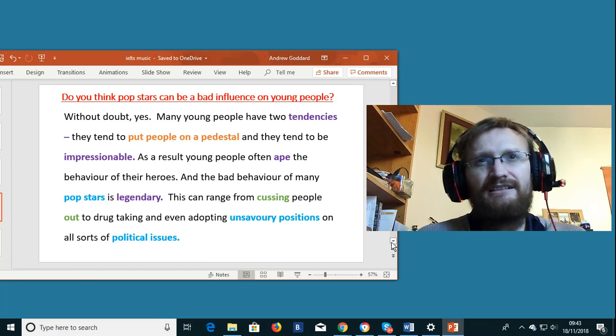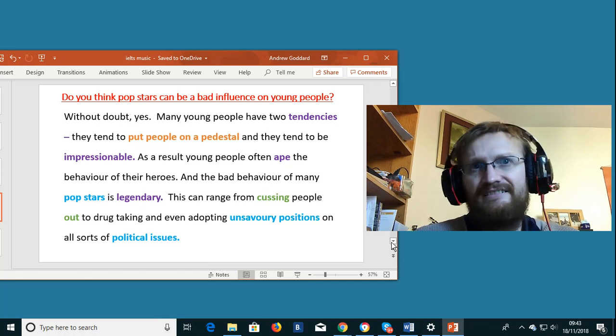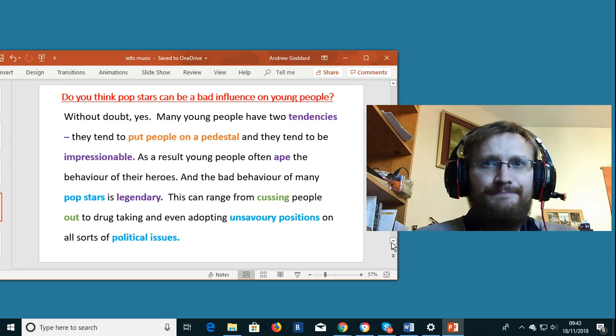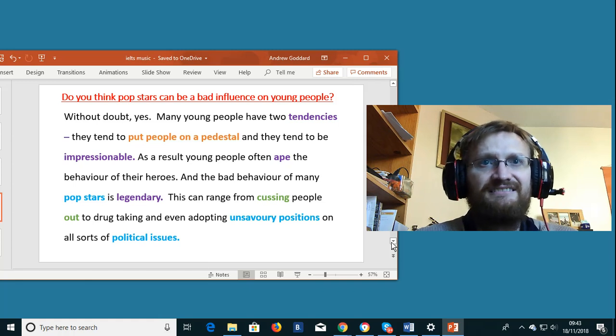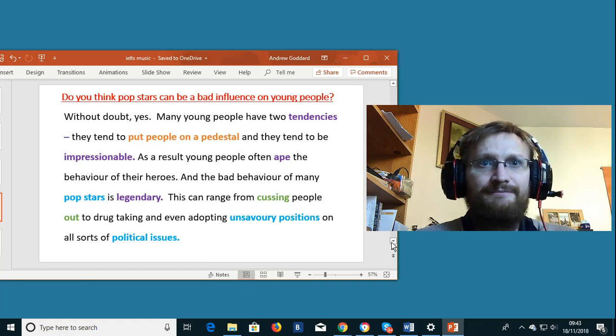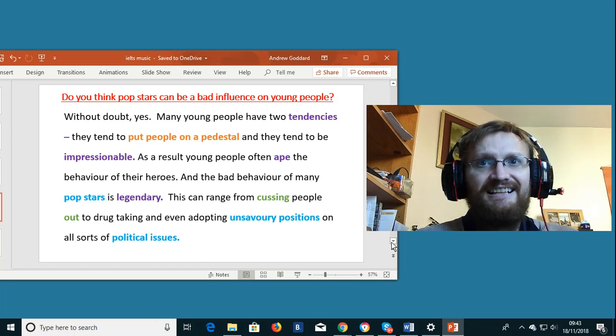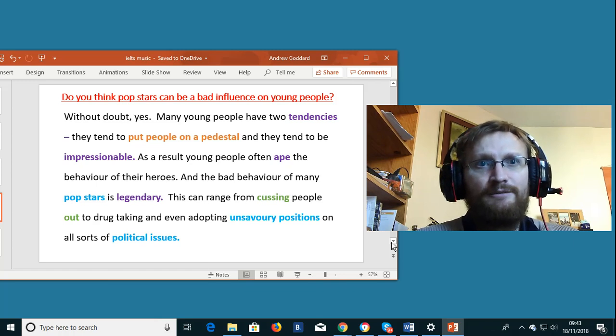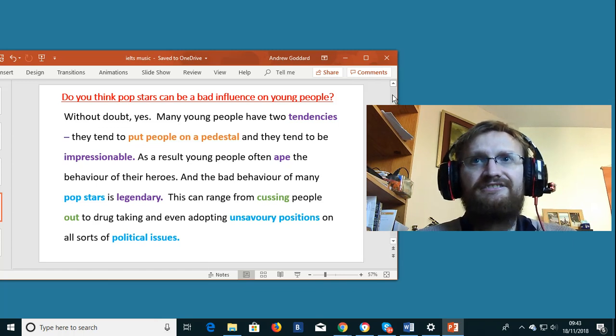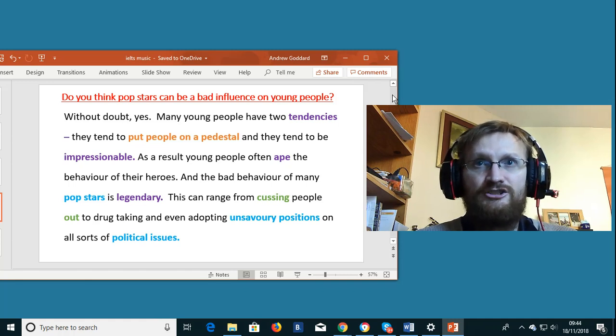As a result young people often ape the behavior of their heroes. The bad behavior of many pop stars is legendary. This can range from cussing people out to drug taking and even adopting unsavory positions on all sorts of political issues.